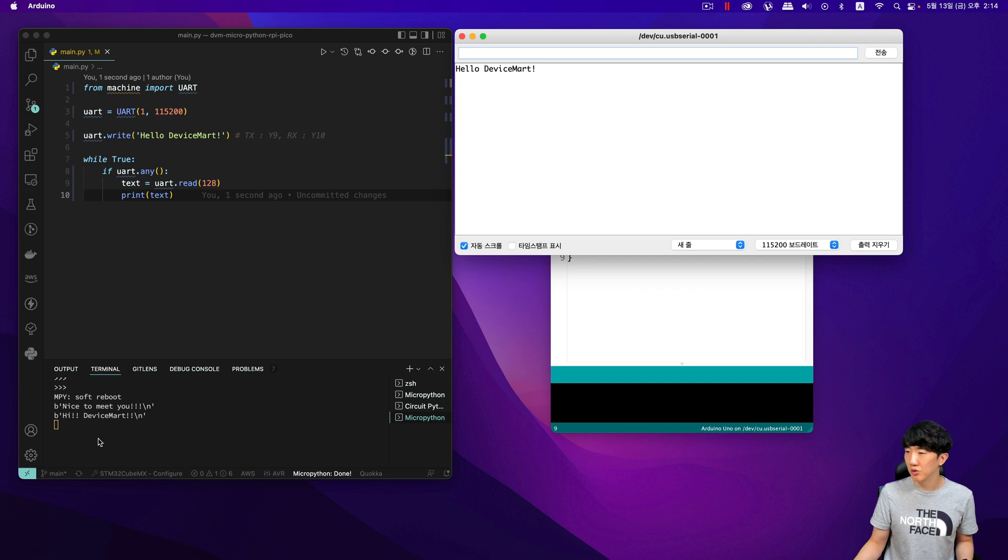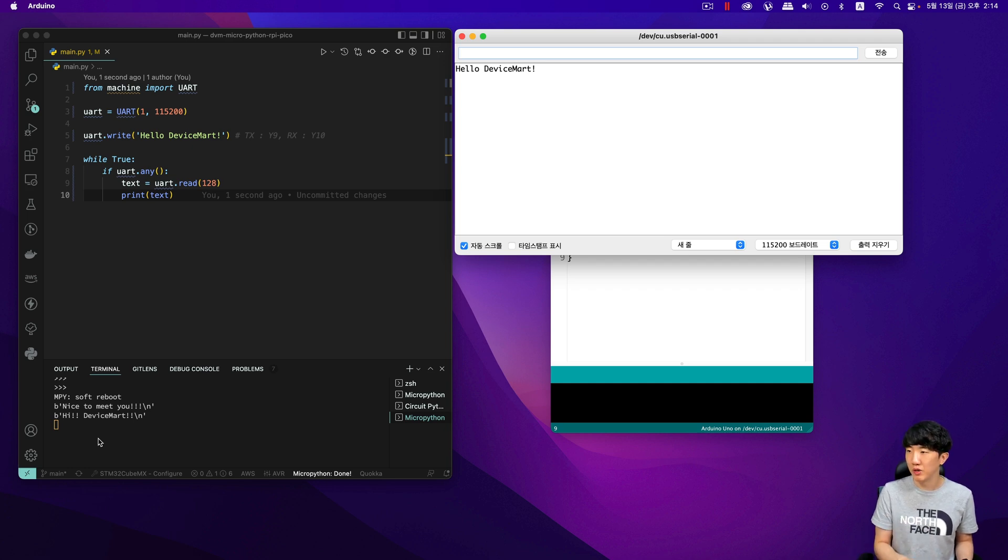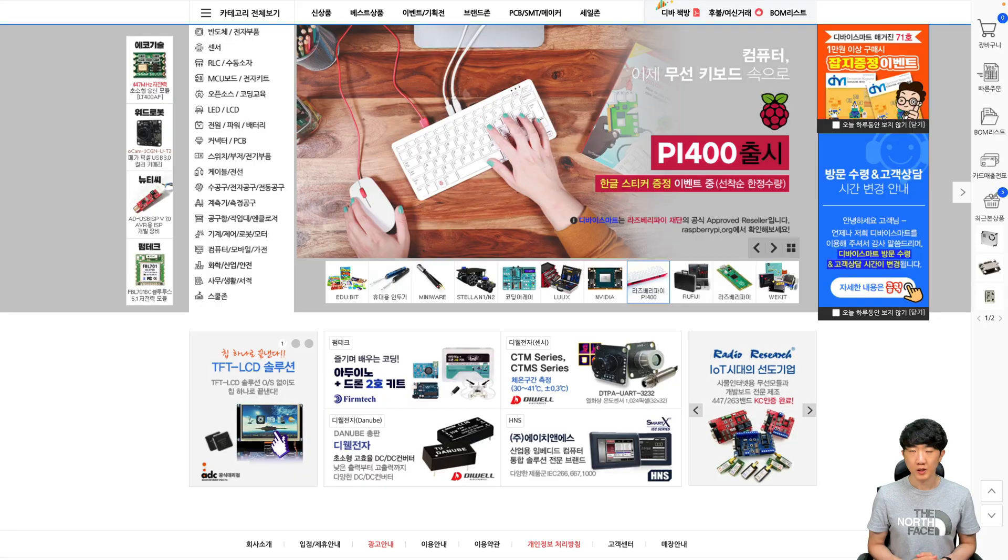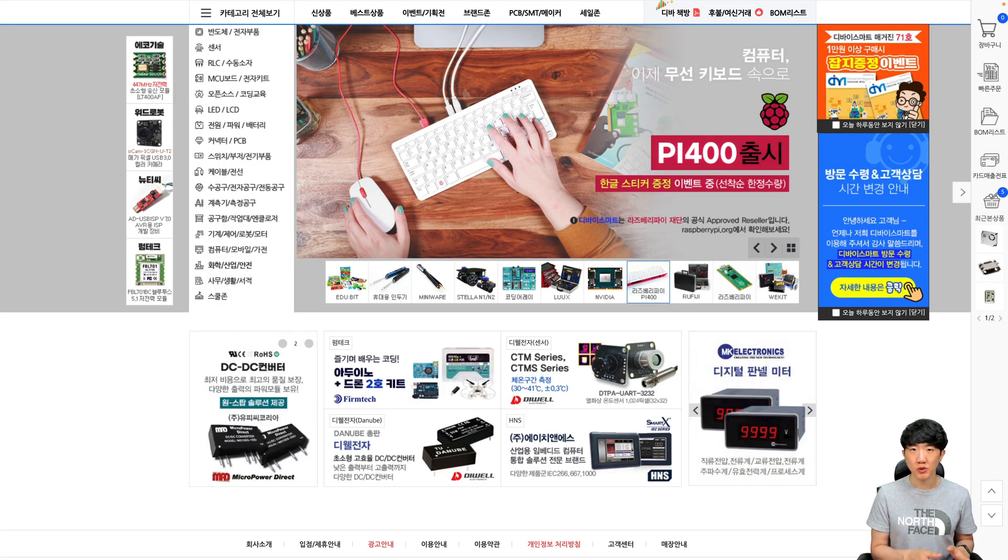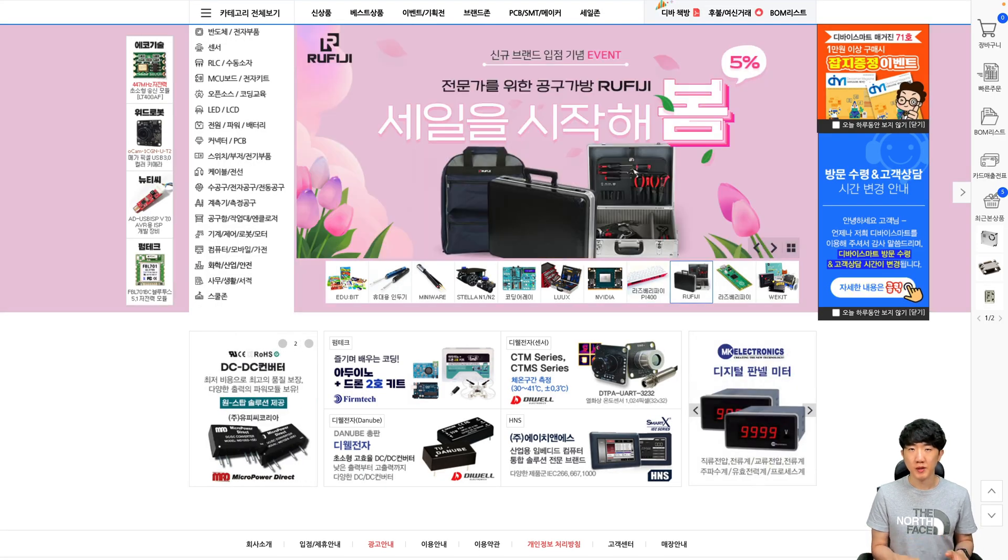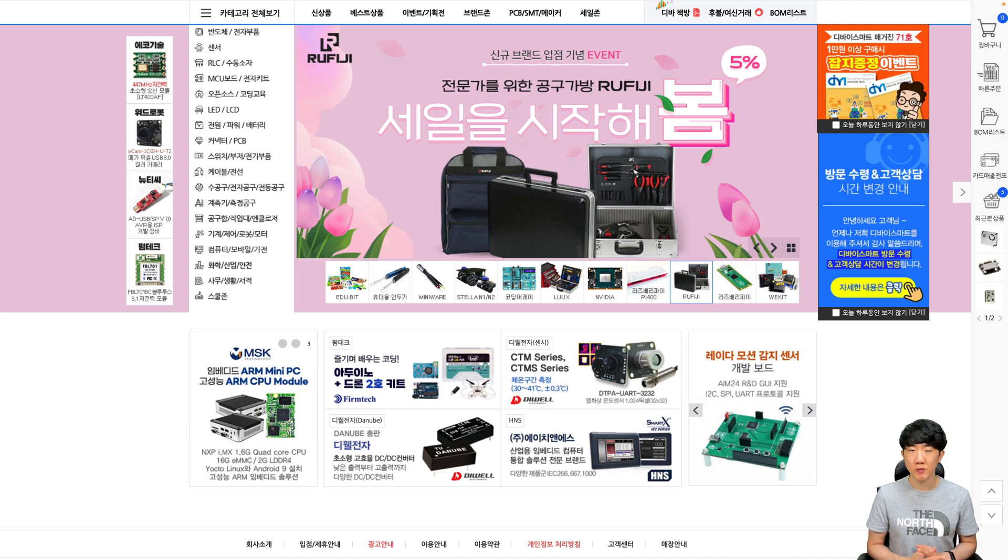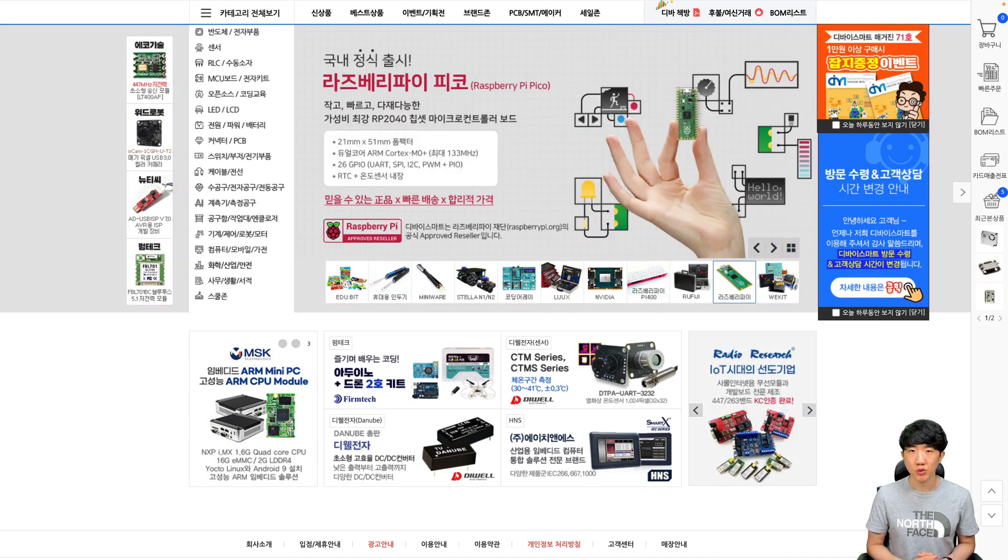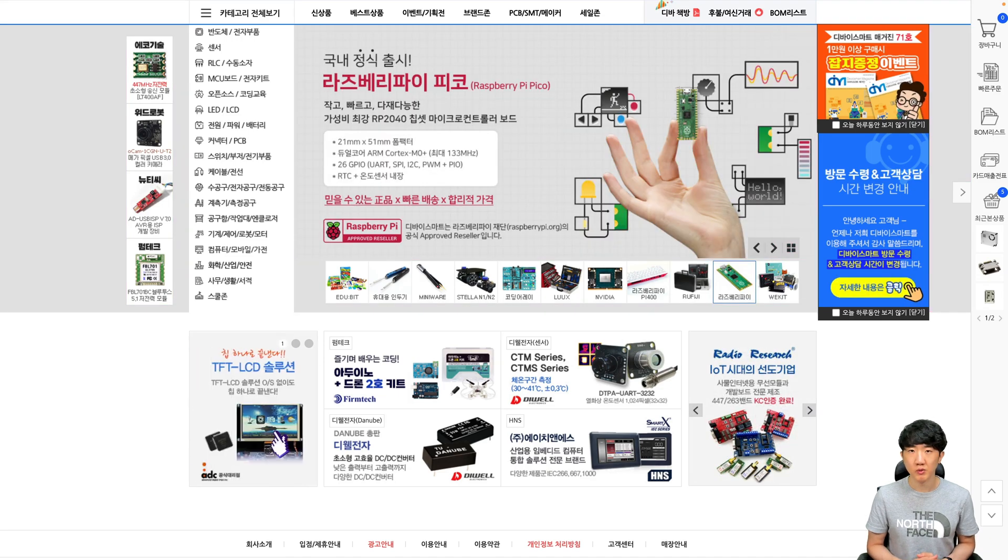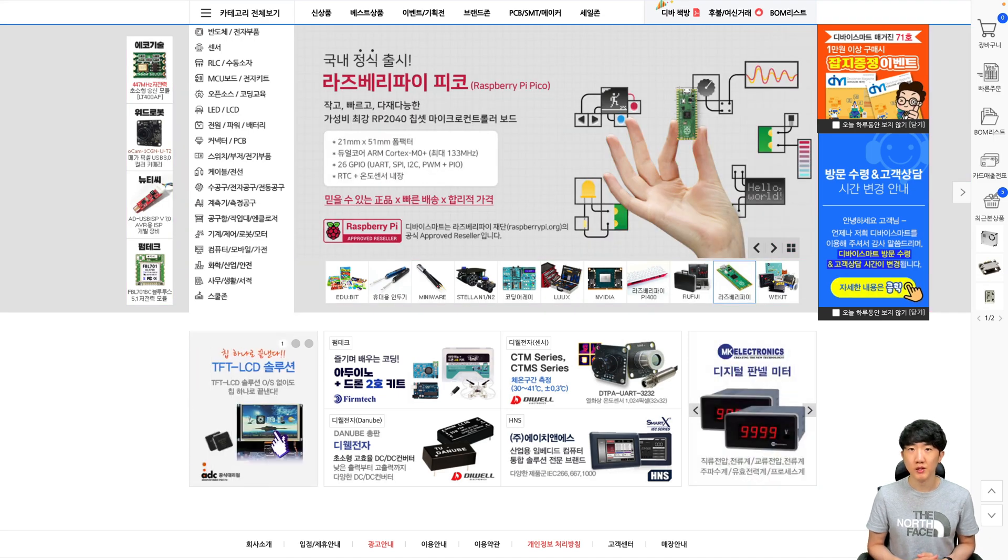In this way, you can control the UART of the Raspberry Pi Pico using MicroPython. In this session, we tried controlling the UART of the Raspberry Pi Pico using MicroPython. I will see you next time with different content.